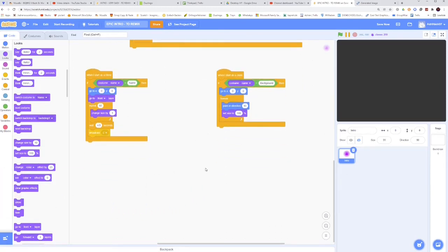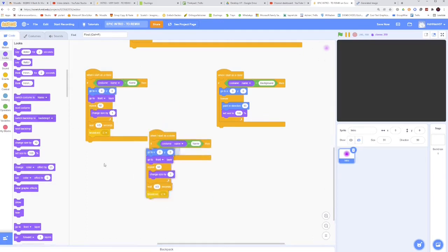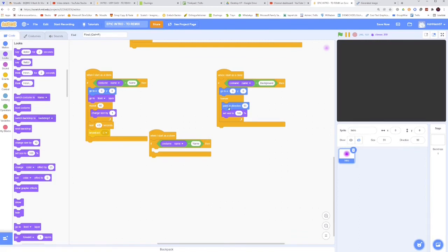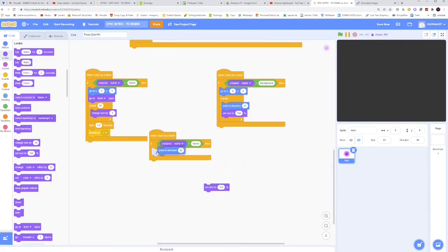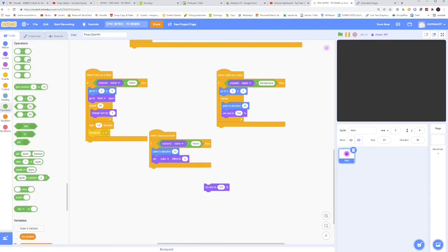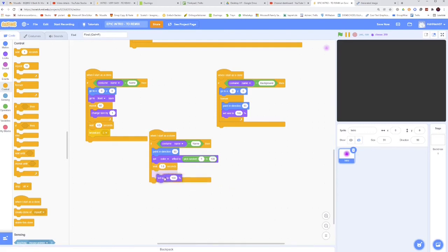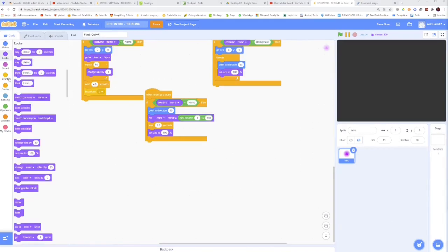And then take another when I start as a clone. If the costume name is the name, then we will also point in direction 90 degrees, and this time we're going to actually change the color. So set color effect to pick random 1 to 100, like that. And then wait 1.8 seconds, and then set size to 100%.